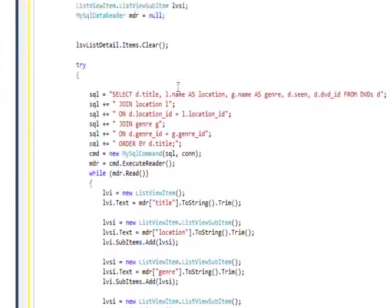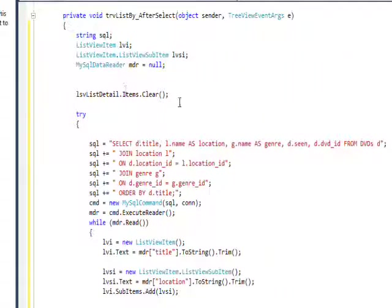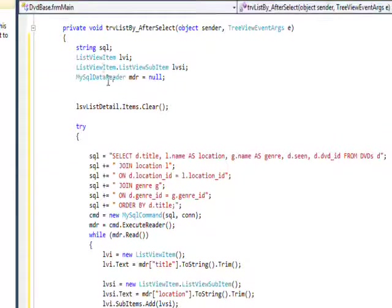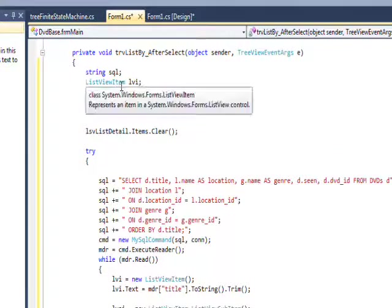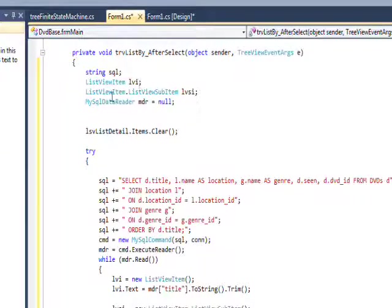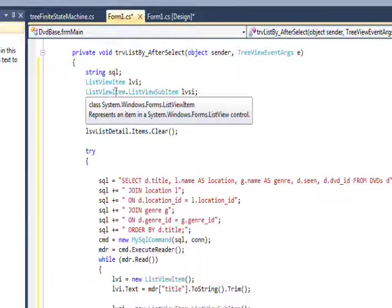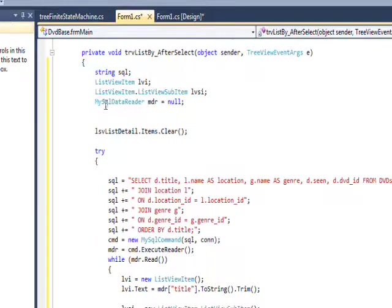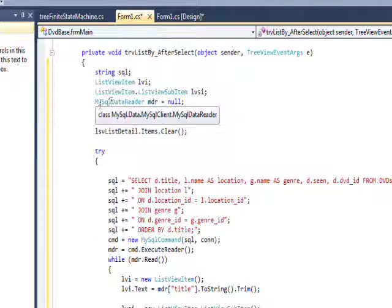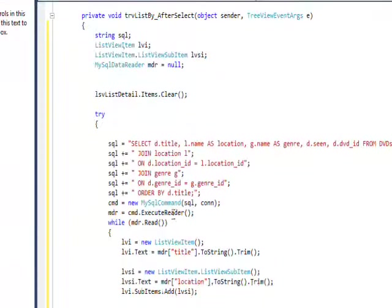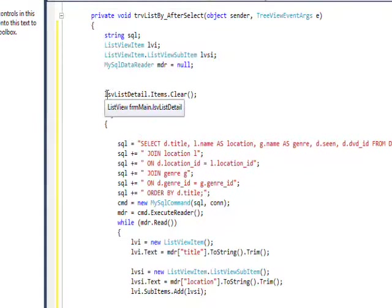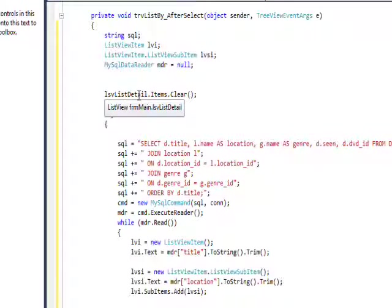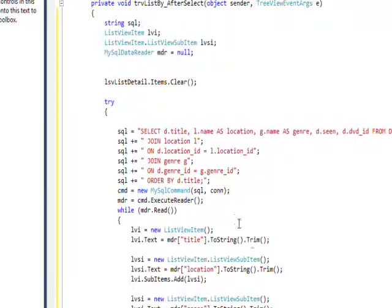So if we look at the actual code in the MySQL connect slash net, we have a list view object defined as LVI and a list view dot list view sub item defined as LVSI. And then we create a MySQL data reader called MDR. And the first thing we do is we take the LSV list detail list view control that we put on the screen, and we use an items dot clear to totally clear that.